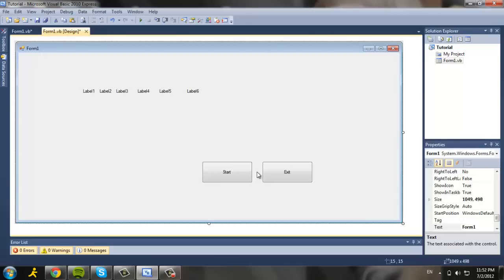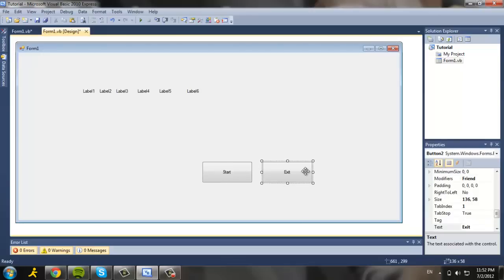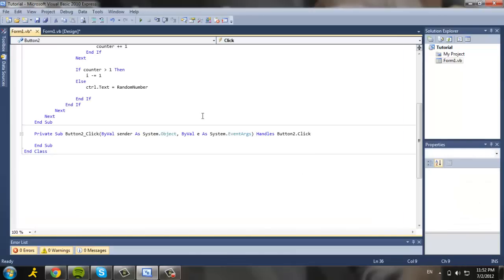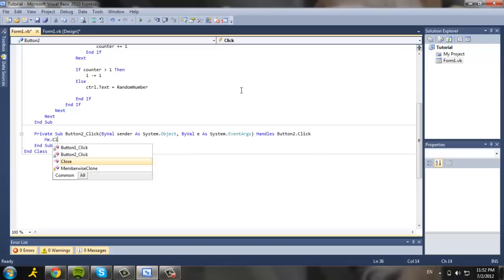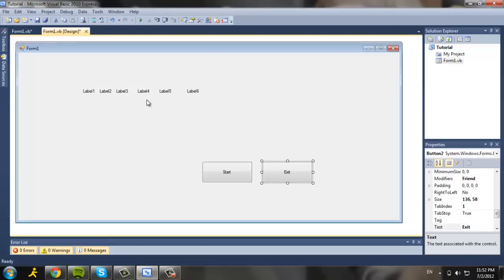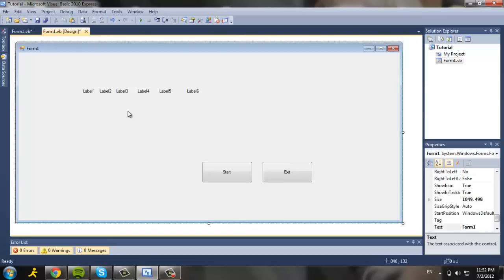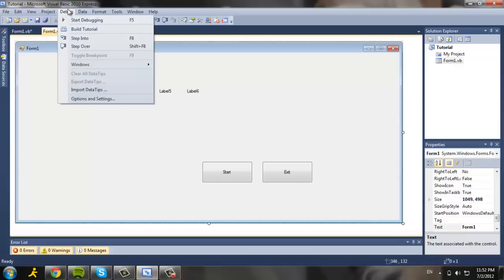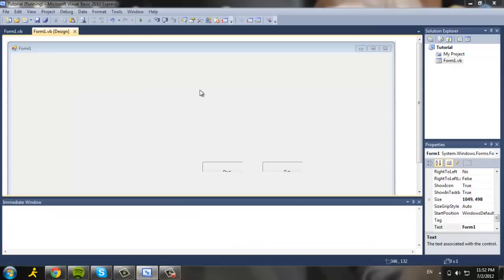So right now we're going to go code exit. Exit is very simple. You're going to just type me dot close. And now just go back to the form and design. Now we're going to debug it to test it out. So I'm going to try it out right now.